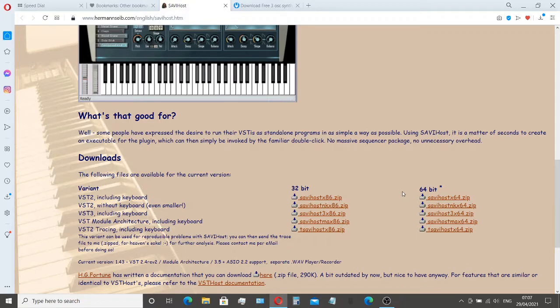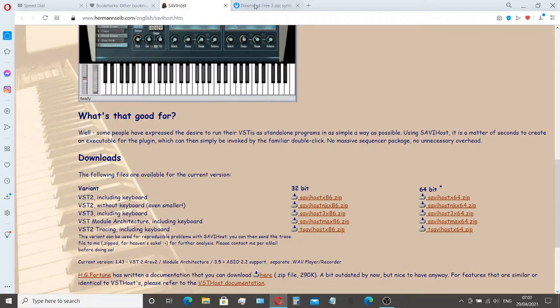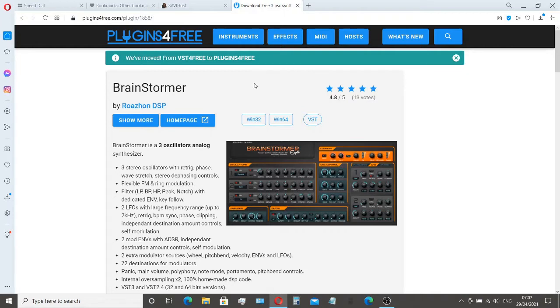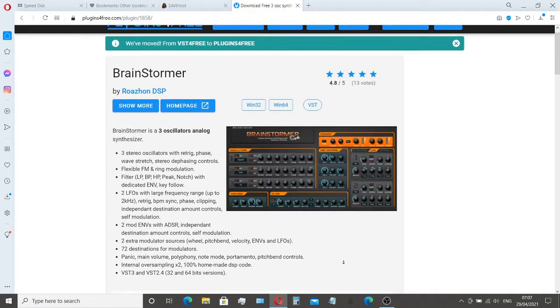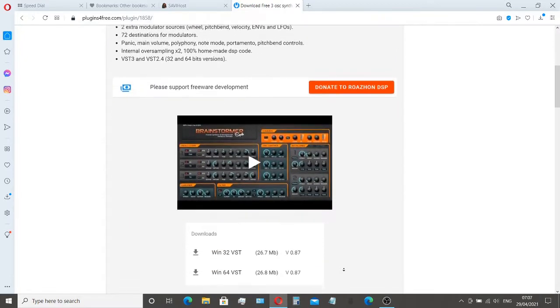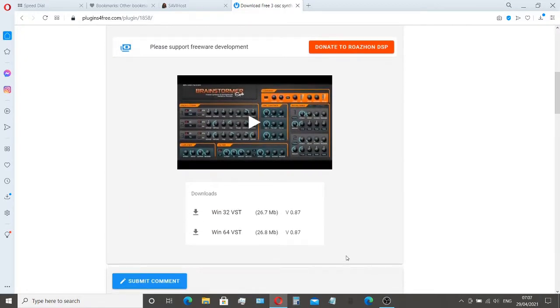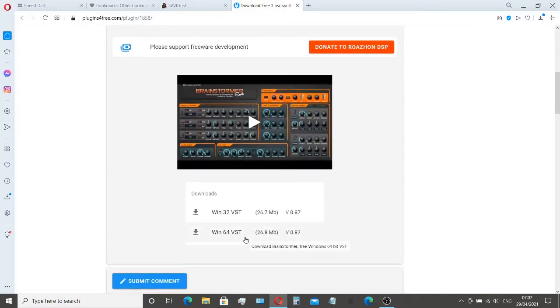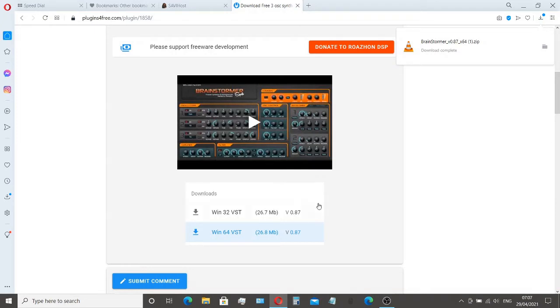Next I'll head over to plugins for free. There are many other websites that host VSTs and I've just picked this one at random. I've never used this program, this VST before, so I have no idea what it's like. Again let's scroll down and I'll click on the 64-bit version.